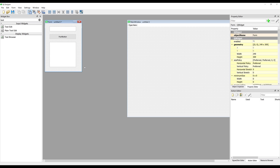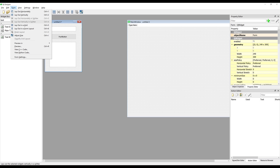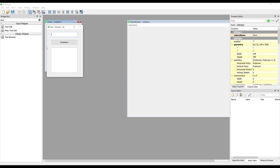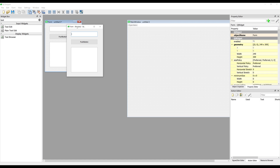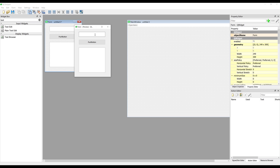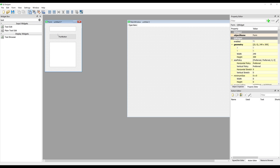I want to position all my widgets to the top-left-hand corner and resize my window. Using the shortcut Ctrl+R, or going to Form then Preview, gives you a preview of the application. Here we have our initial interface — this is the application we are going to build.